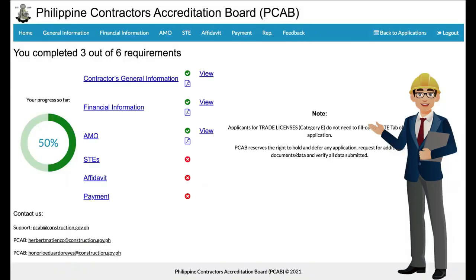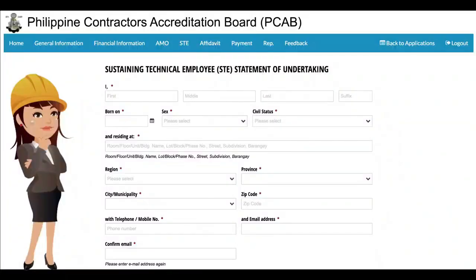The applicant will be redirected to the home page again reflecting updates under the progress tracker. The applicant may now proceed with providing details on its Sustaining Technical Employee (STE) by clicking the link or at the menu tab. In the STE tab, the applicant shall provide the information requested. This portion is also segmented into three parts. In the first part, personal details of the STE will be requested. Make sure that contact details provided are valid.